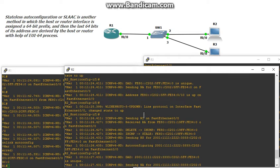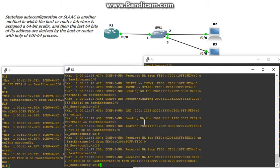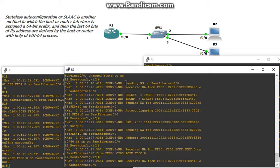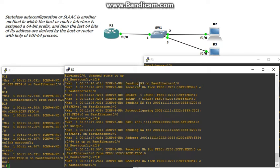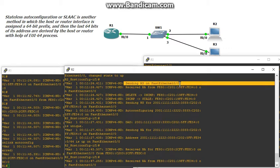We also see it sending RS on FastEthernet 0/0 — RS meaning router solicitation. It's asking 'is anyone out there sending router advertisements? I need one.' Since there's no broadcast in IPv6, it sends a multicast message requesting some Layer 3 device for router advertisements. He multicasts that out and receives a router advertisement back.